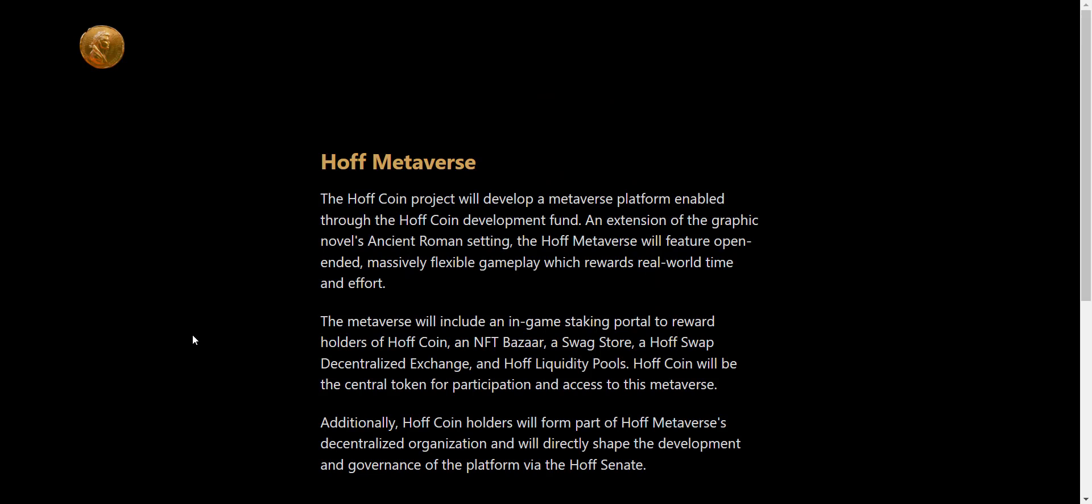The HOFF coin project will develop a metaverse platform enabled through the HOFF coin development fund, an extension of the graphic novel's ancient Roman setting. The HOFF metaverse will feature open-ended, massively flexible gameplay which rewards real world time and effort. The metaverse will include an in-game staking portal to reward holders of HOFF coin.